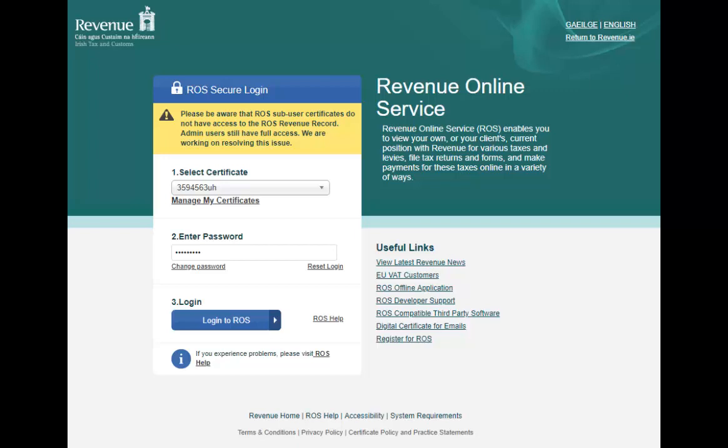This video will guide you through the process of submitting a final payroll submission and ceasing an employee through the Ross payroll reporting screens.